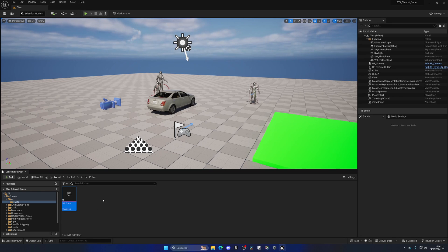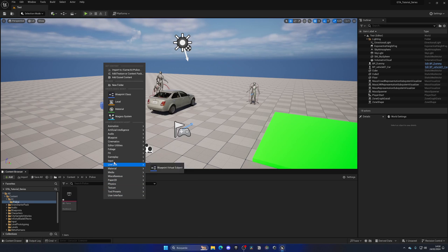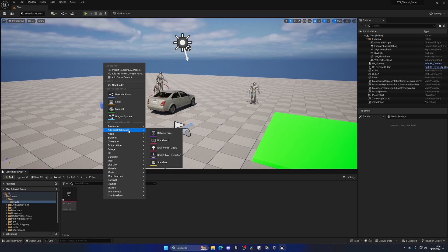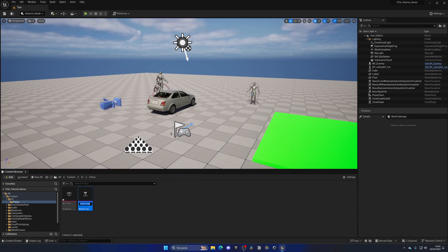Now that we have that blackboard asset created, let's right click, go to artificial intelligence once again and let's create the behavior tree itself. Let's name this BT underscore police.